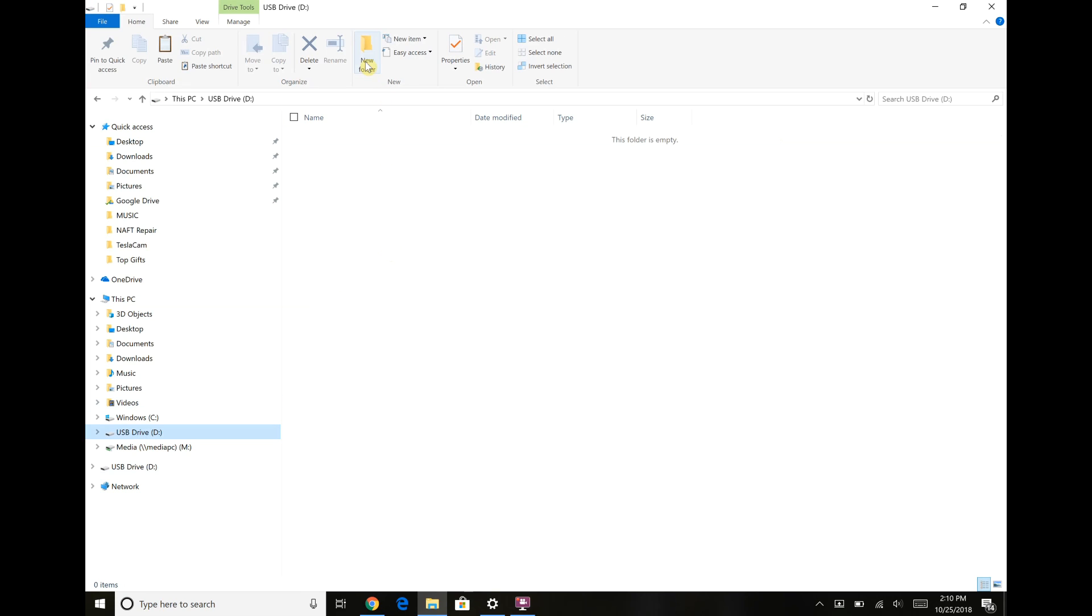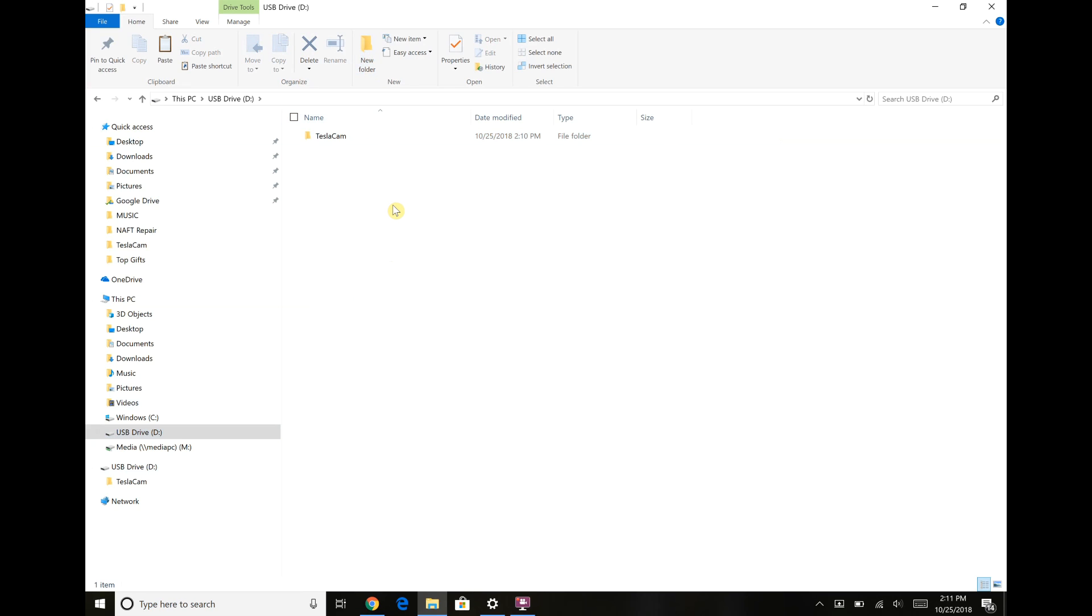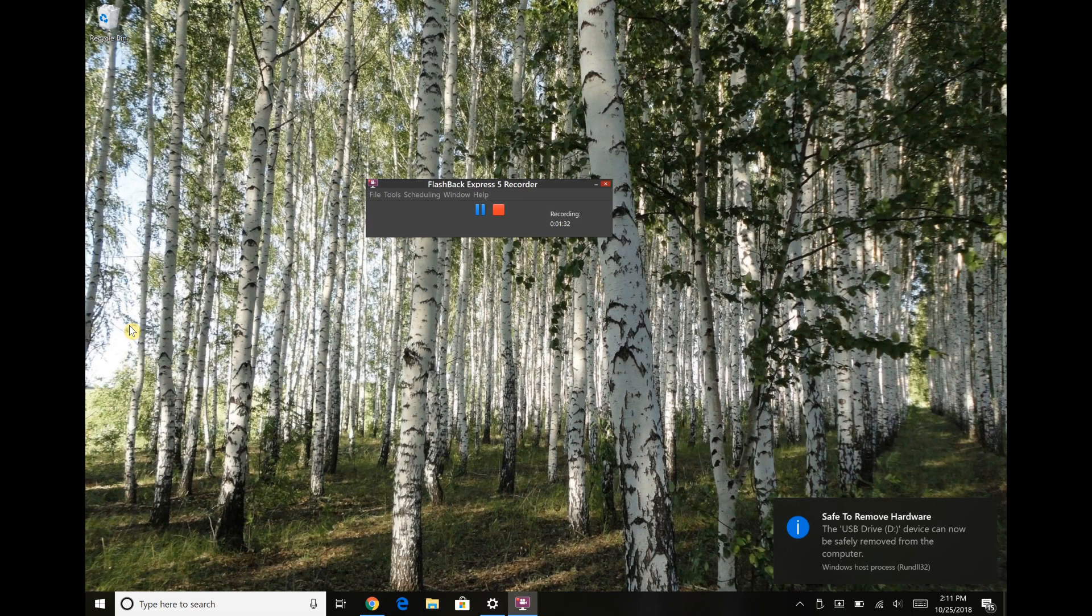Back to the drive and we just need to make a new folder and call it TeslaCam and that's it. We just need to eject the drive here and go plug it into the car.